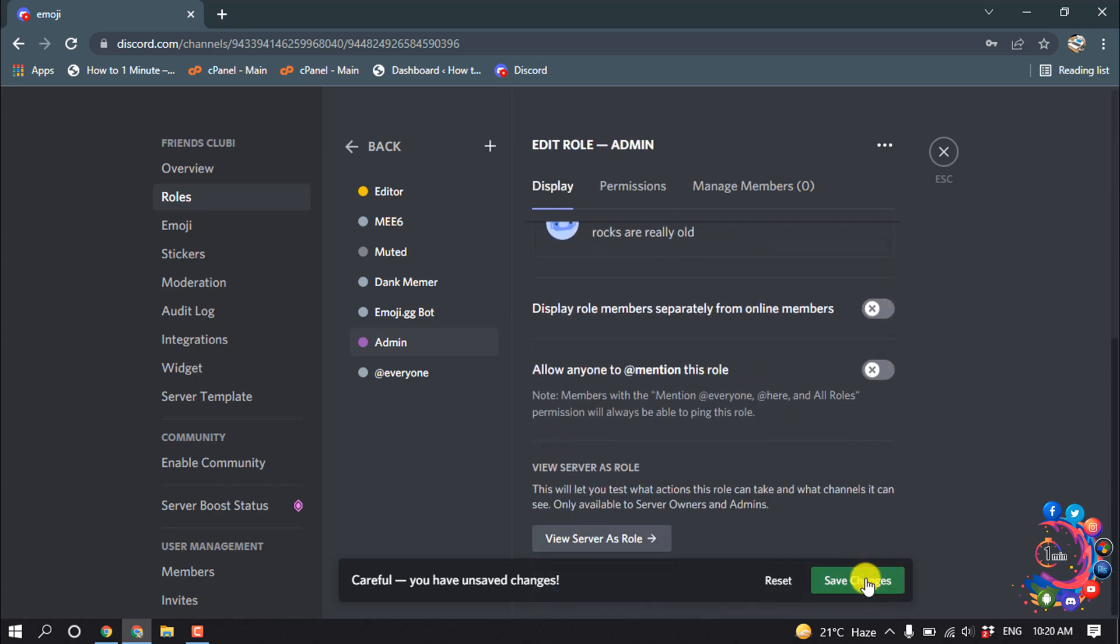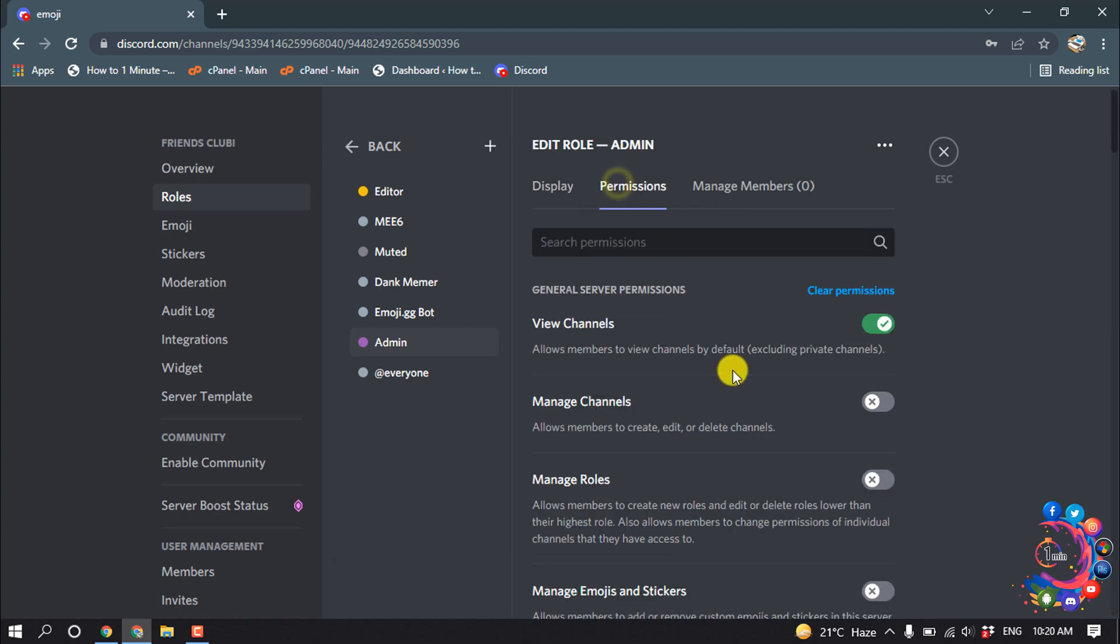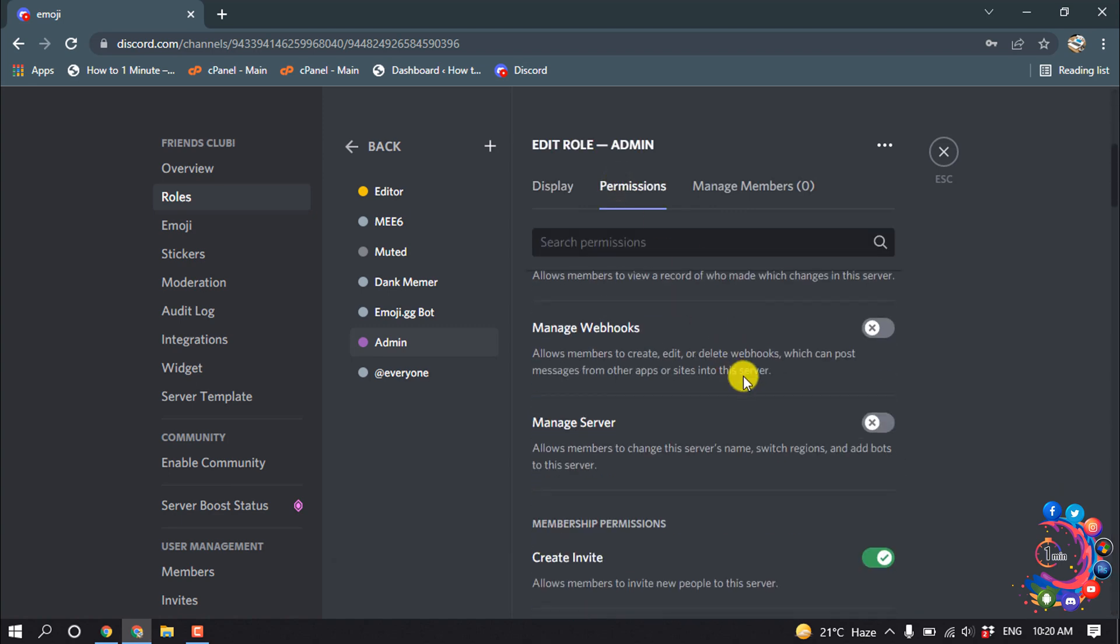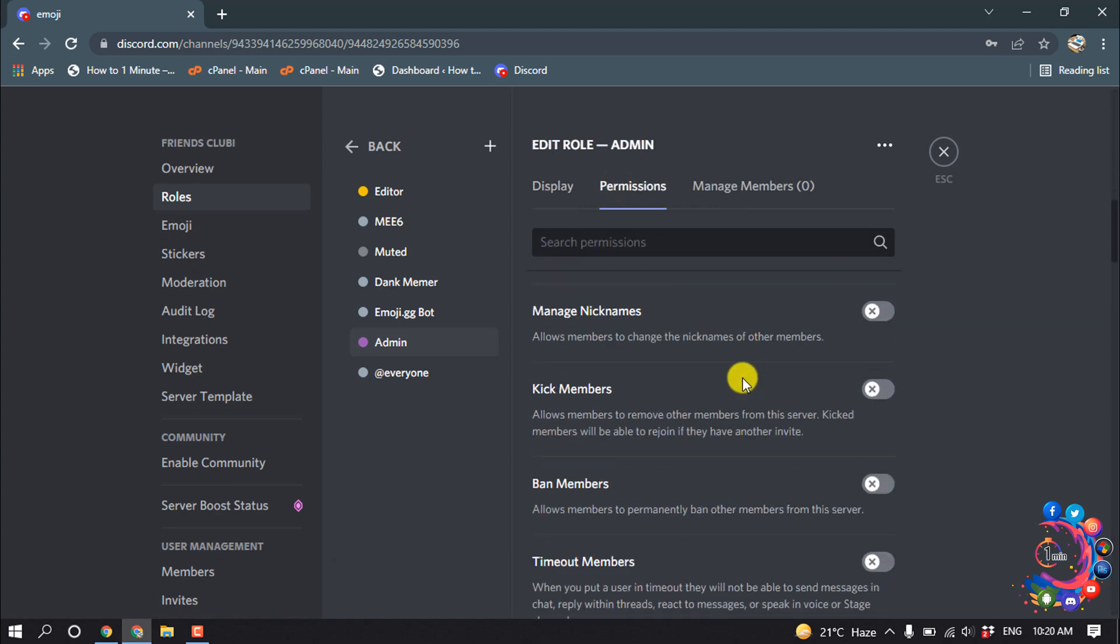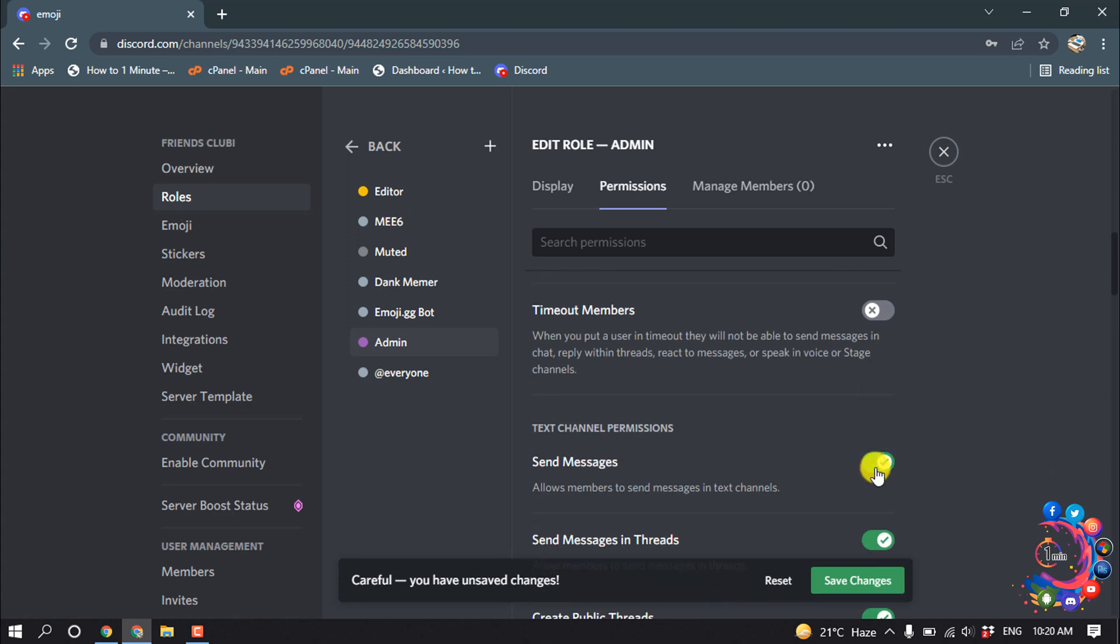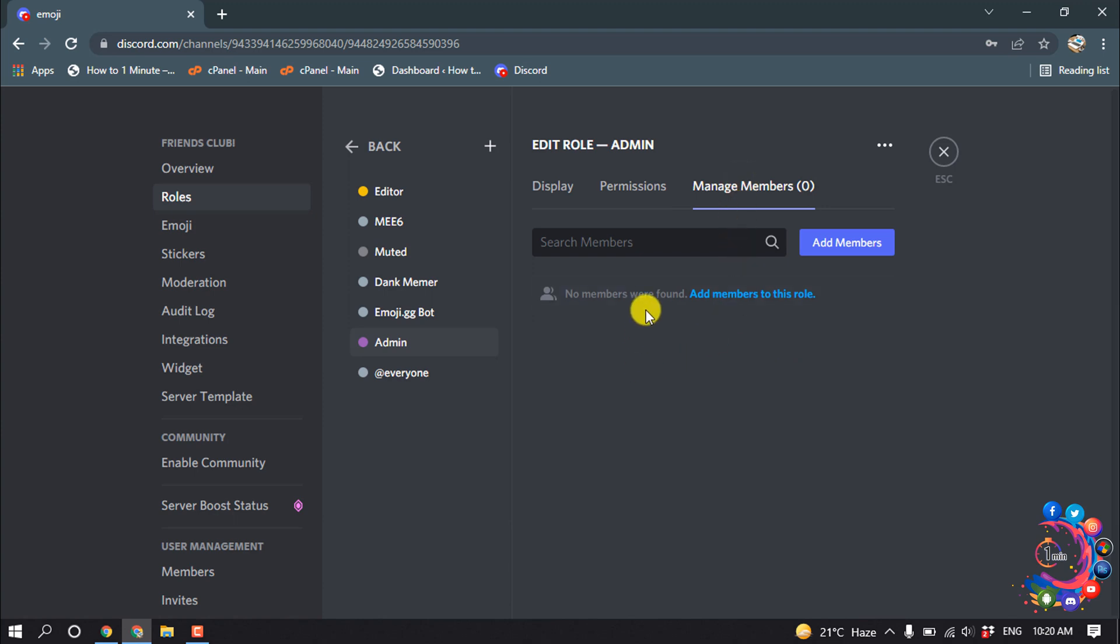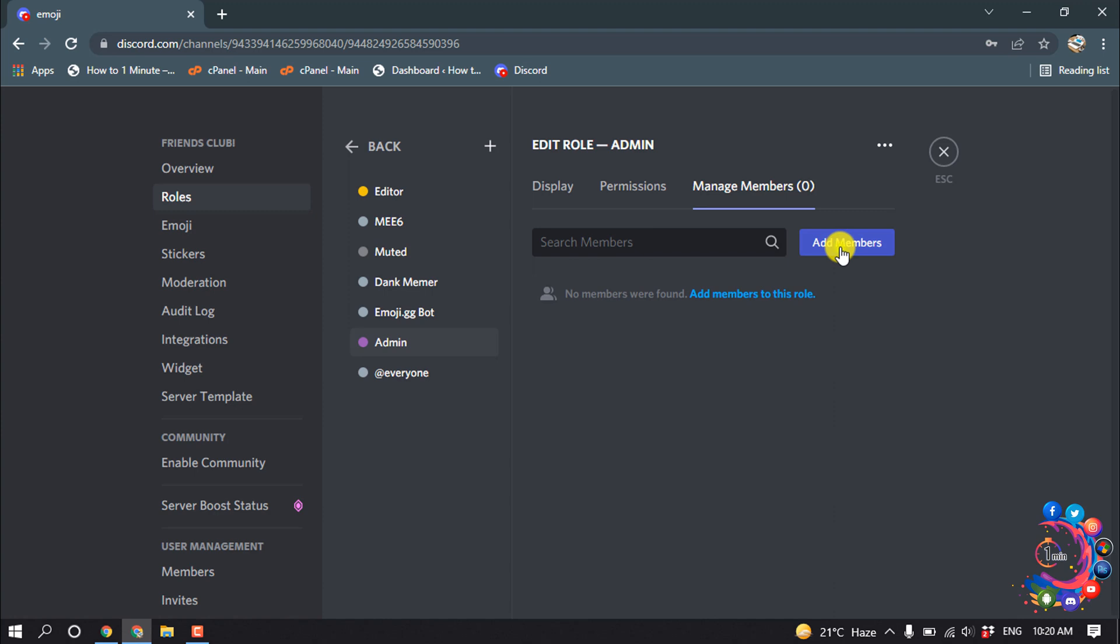Then click on Save Changes and now go to Permissions. From here, adjust permissions and save changes. Now click on Manage Members. We need to add members to this admin role.